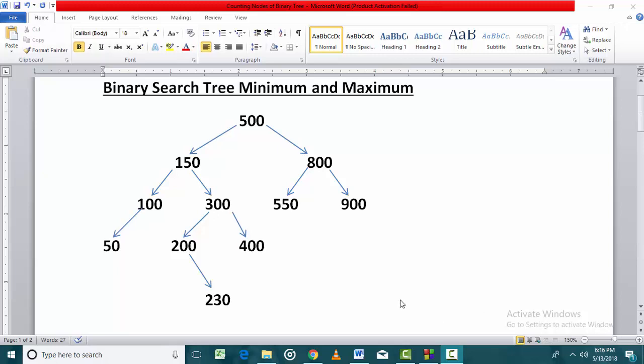In this lecture, we will discuss the searching of a node in the binary search tree. A binary search tree is created for providing an effective search mechanism.